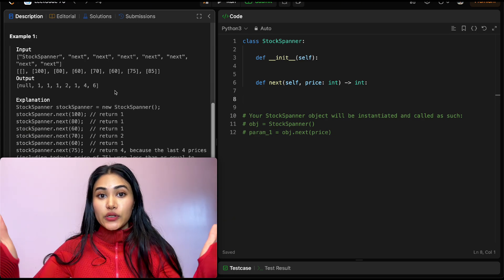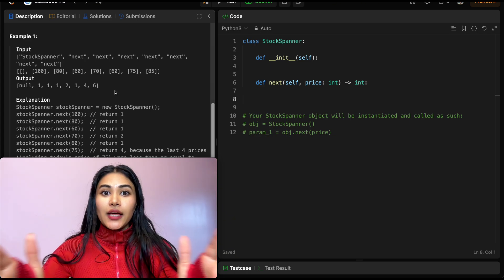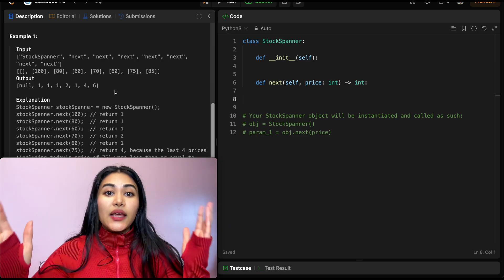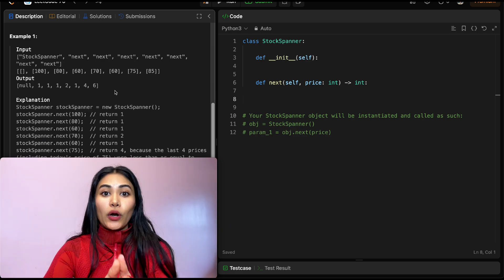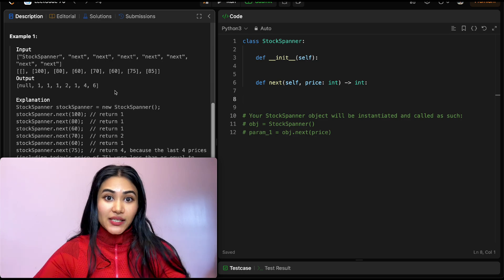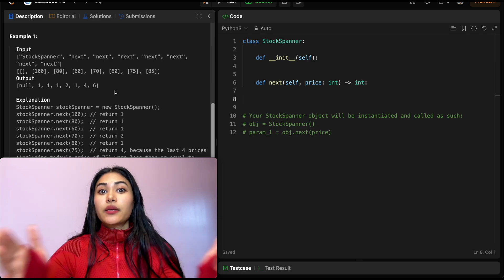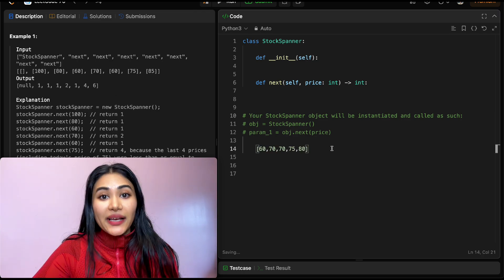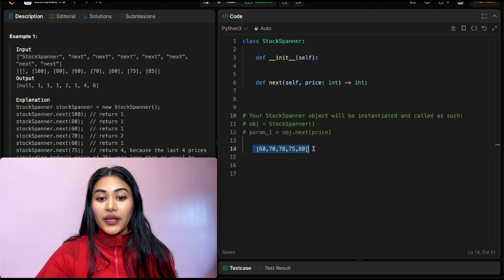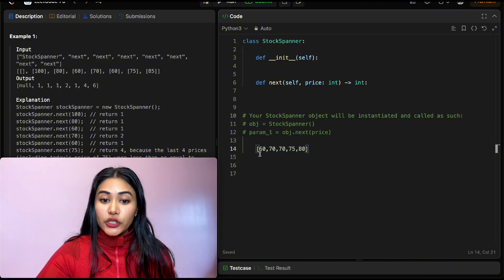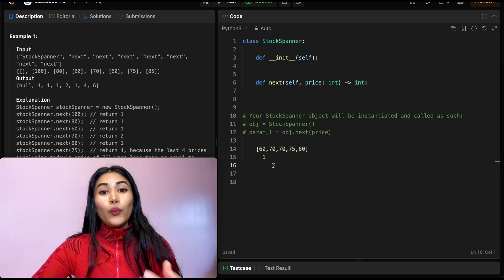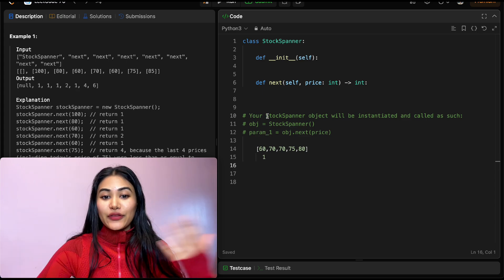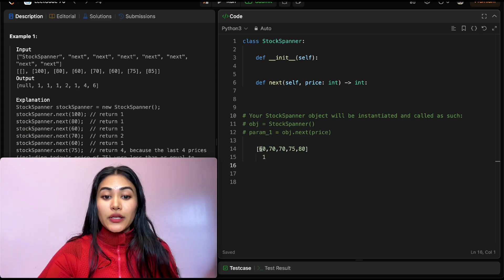If we don't know what sort of examples to start with, think of edge cases — the best and worst case scenario. Think of an example where we have the maximum span possible and the minimum span possible. For our best case, say the first price we see is 60. The span is going to be 1 — we can't go further back, there's no other previous price.